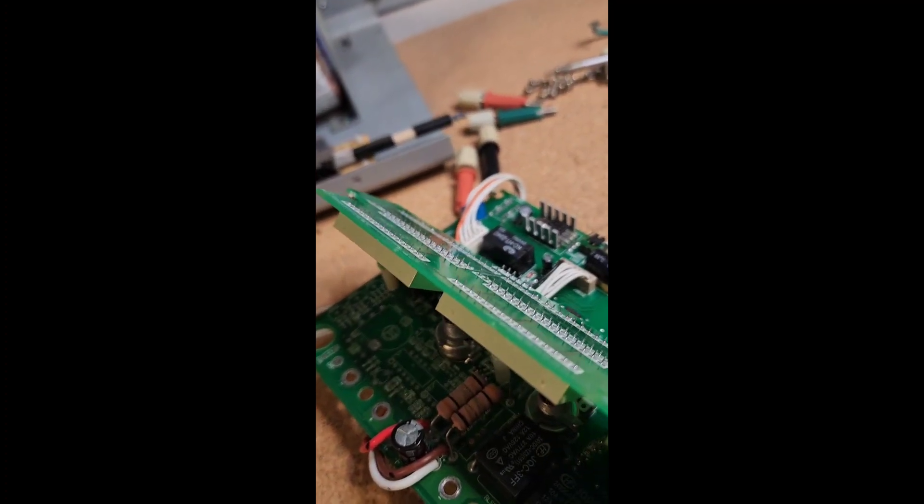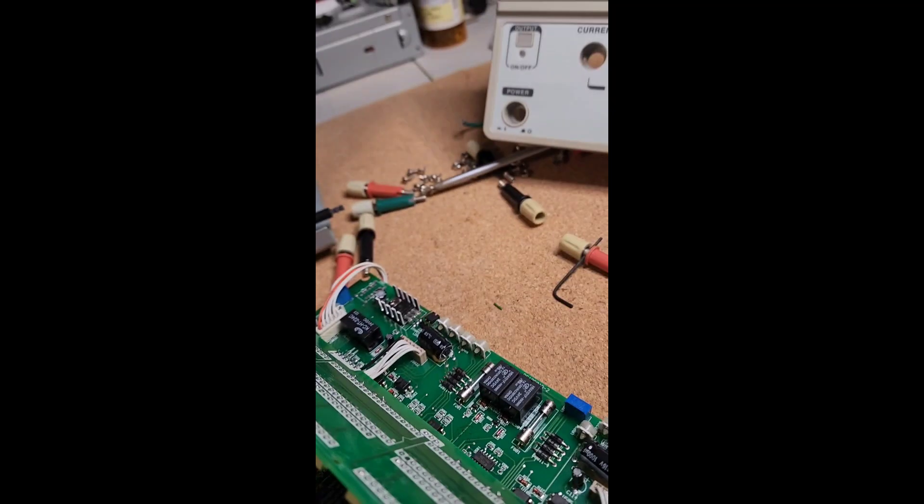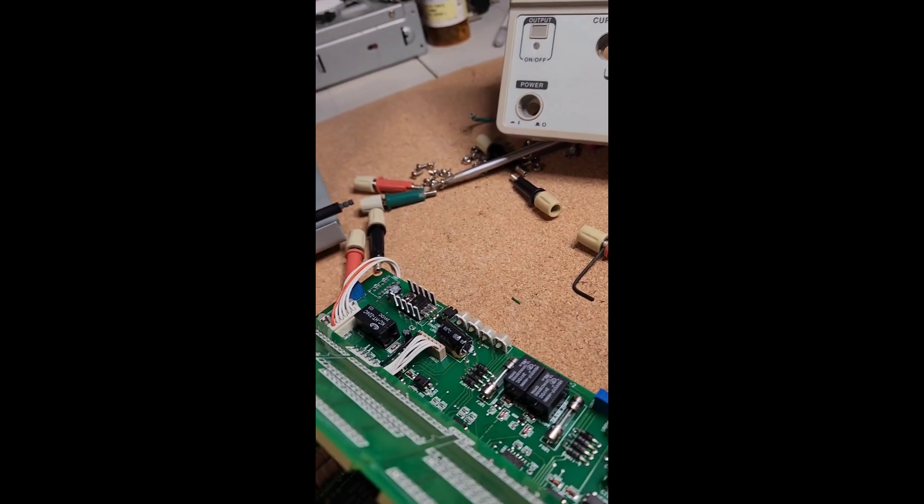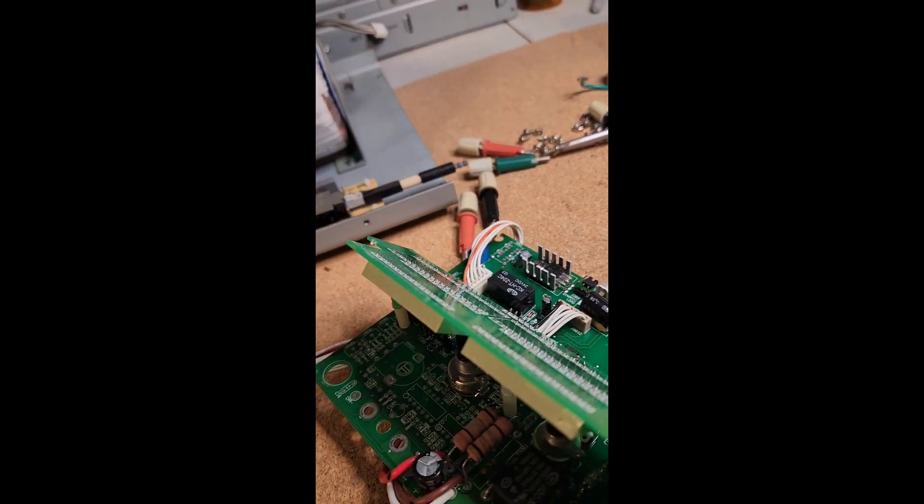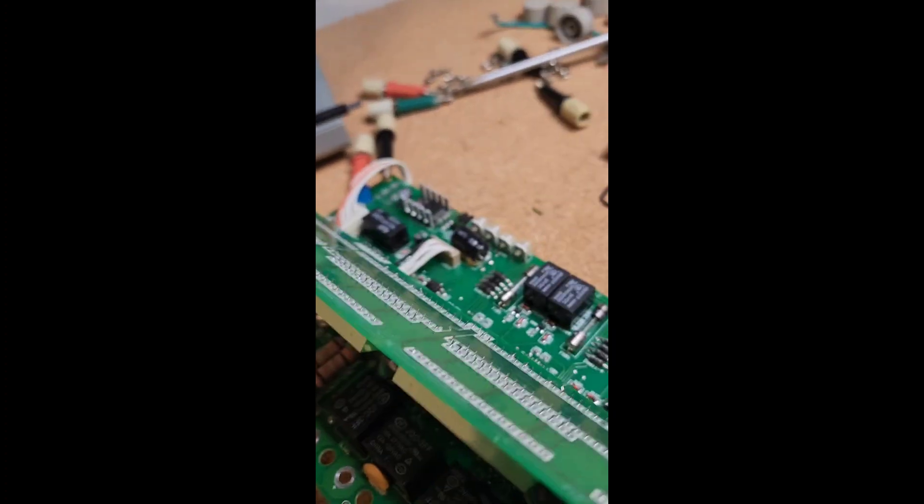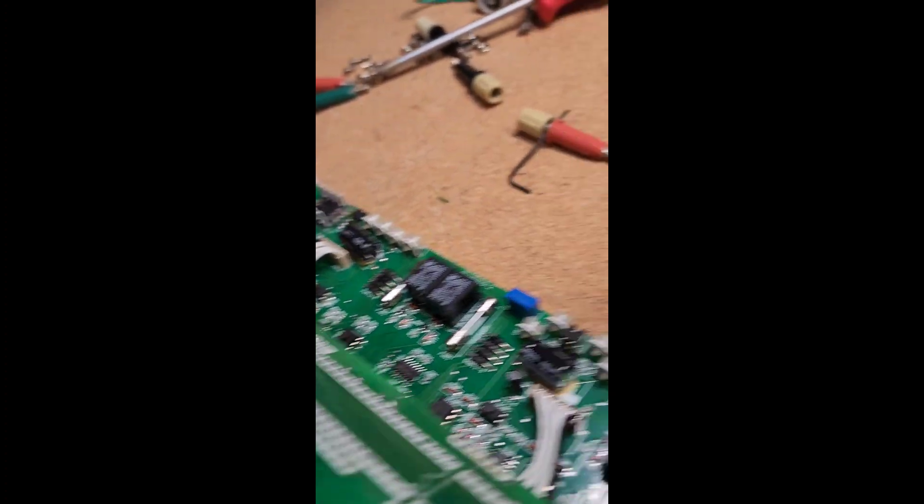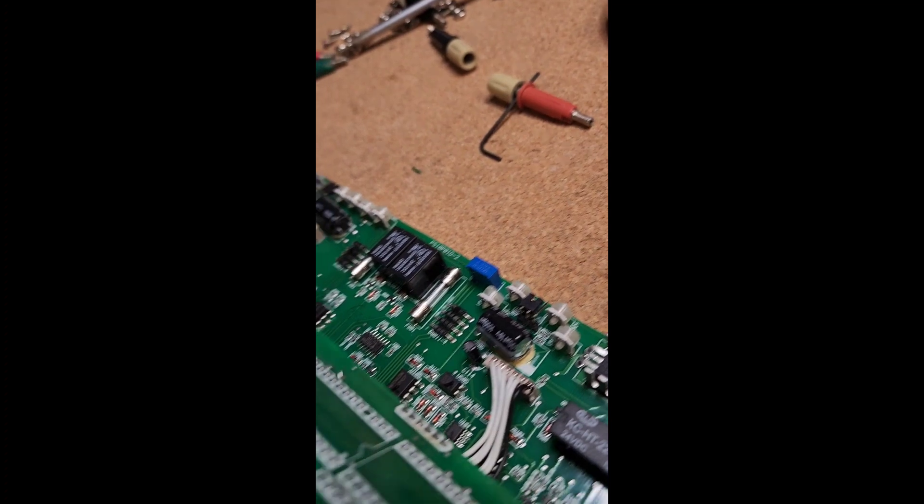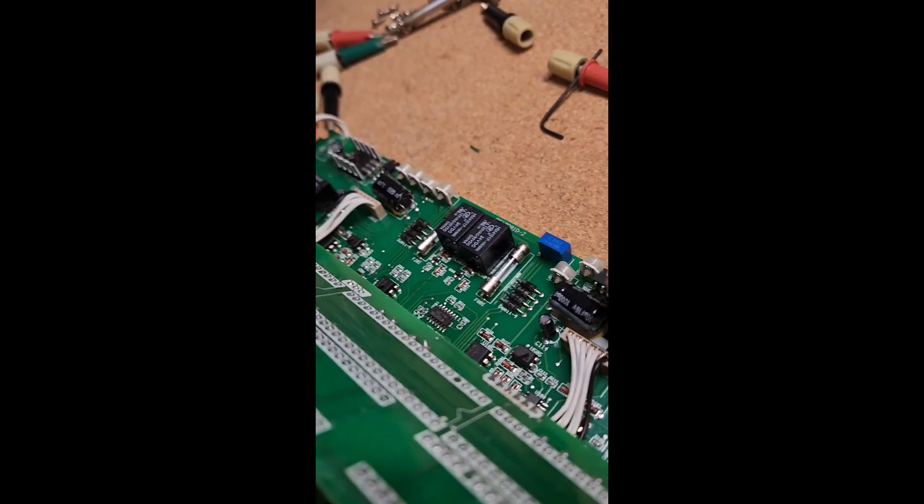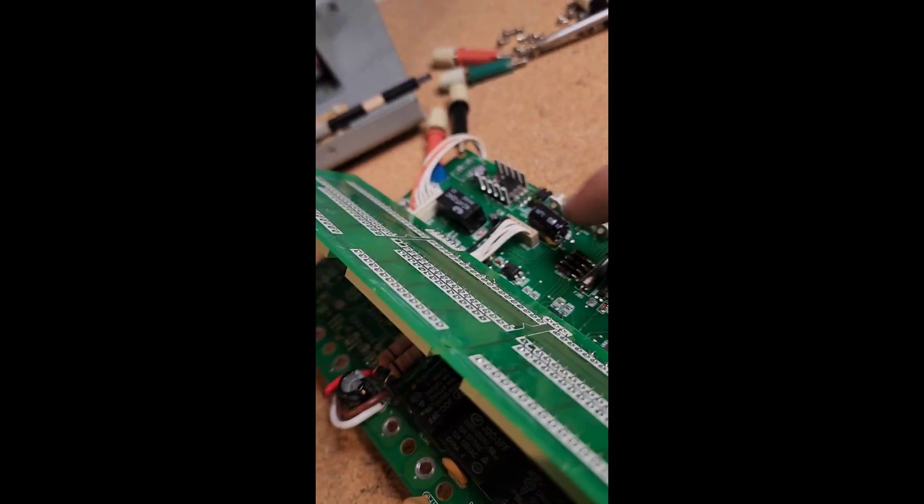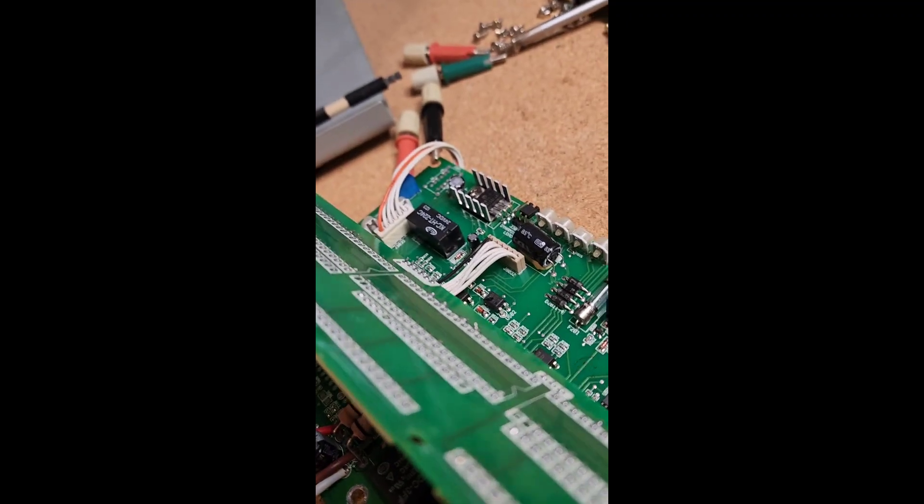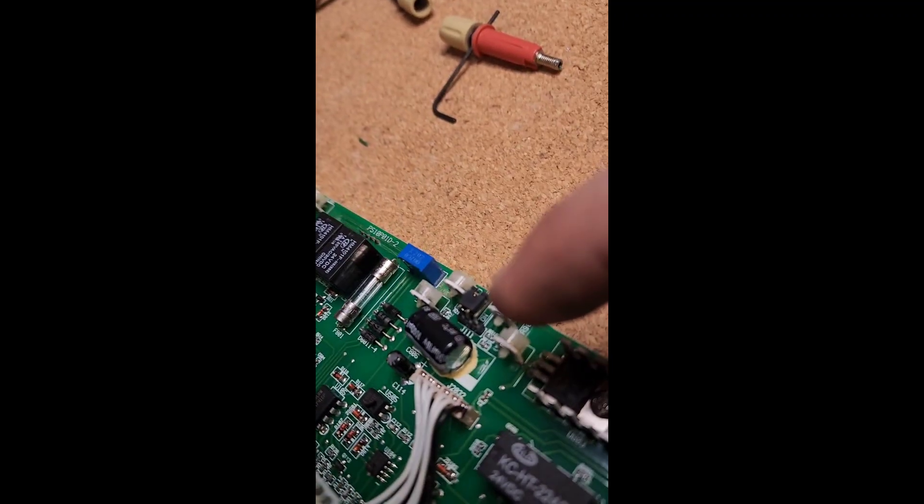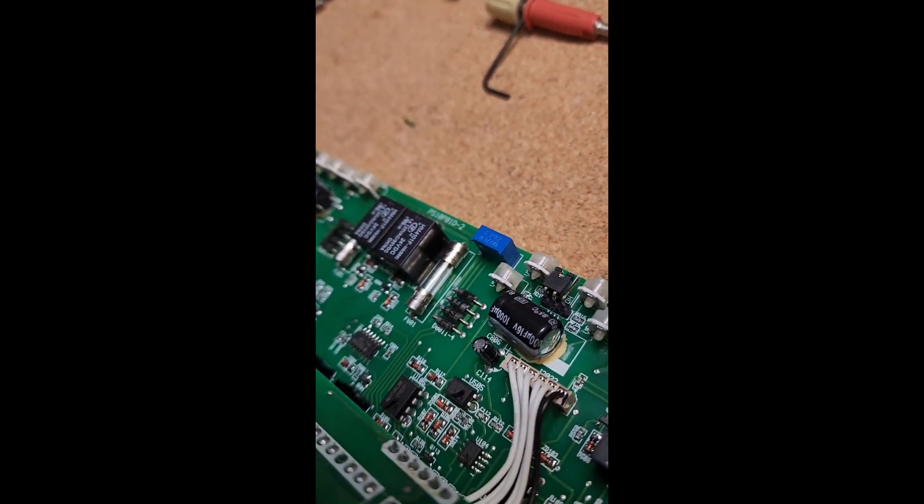Once you get all that out, you pull off the front knobs and then take all the screws off of the two PCBs - there's a whole bunch of screws holding those on. What you'll see down here are these two capacitors - 1000 microfarad on each side. What you can see on mine are bulged on both sides.